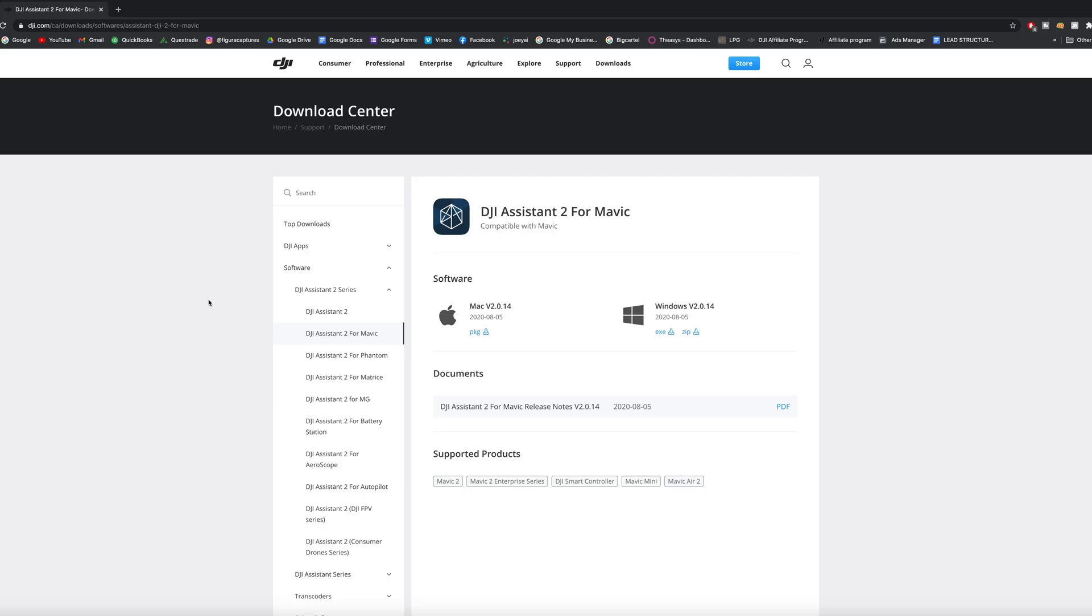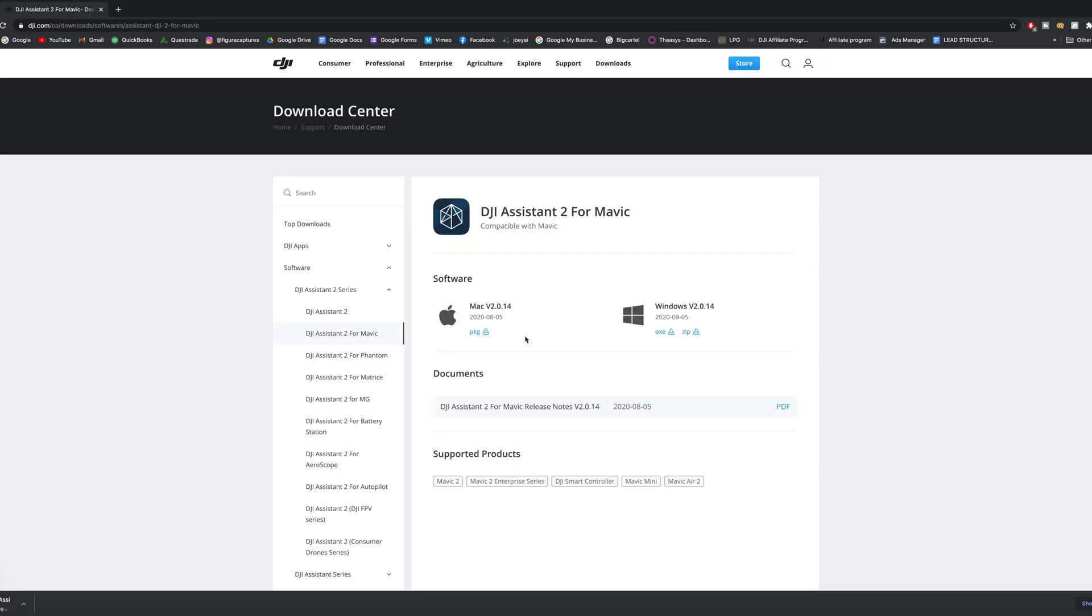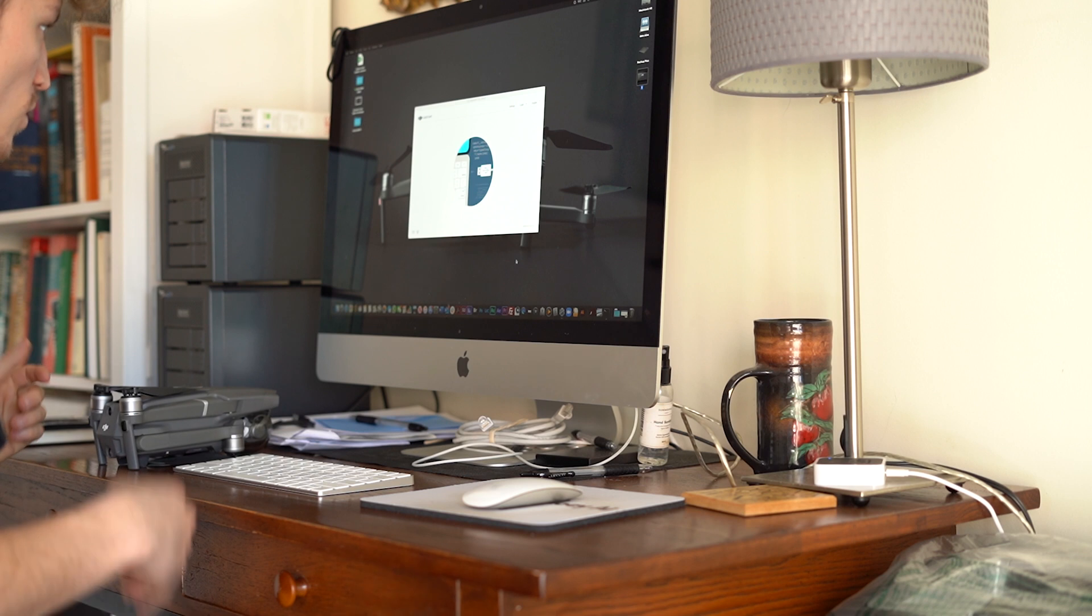Alright guys, so the first step is to download the DJI Assistant 2 for Mavic. The link can be found down below in the description. Always make sure you're visiting the legitimate DJI website. So once we have this page loaded up, let's just go ahead and download this.